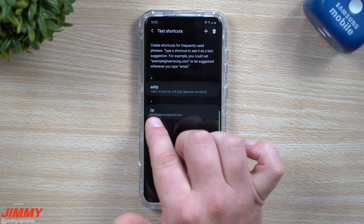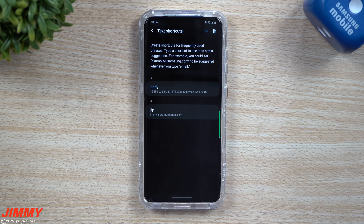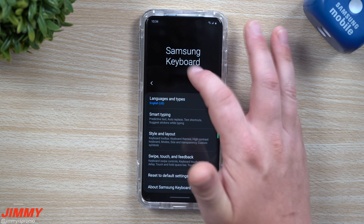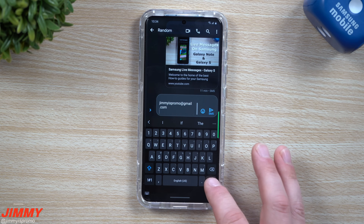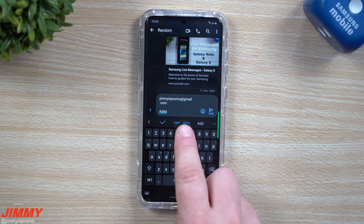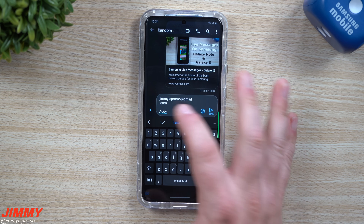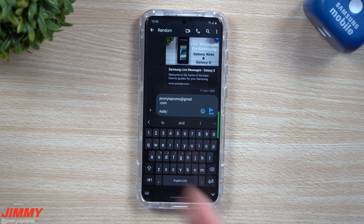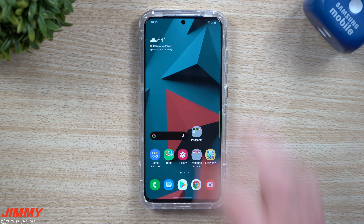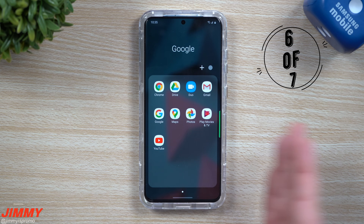One tip: make your shortcut word something you don't normally use, or something that isn't a real word at all. For example, 'addy' — most people probably don't use that anymore. The reason is that when you're typing and you actually use that word, the moment you hit the space bar that text shortcut will pop up. If that's what you have to say, just hit the little checkbox to dismiss it. Keep that in mind for future use.